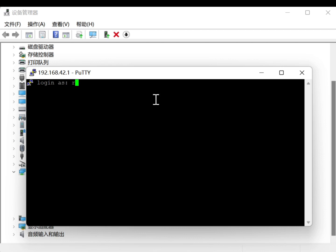After updating the RNDIS driver, a new device with the name Remote NDIS Compatible Device will appear in the Network Adapter section. This indicates that the RNDIS driver has been successfully updated.